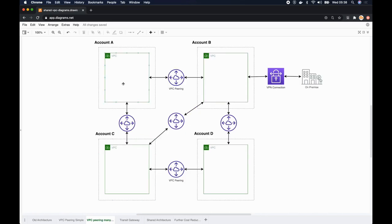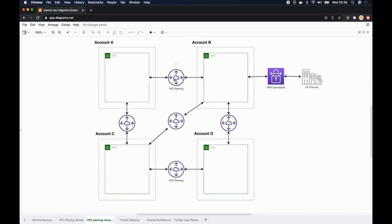Have a look at this one. If you have multiple AWS accounts - account A, account B, account C, and D, and many more accounts - then creating these VPC peering connections and managing them will become increasingly difficult because VPC peering is not transitive connection.